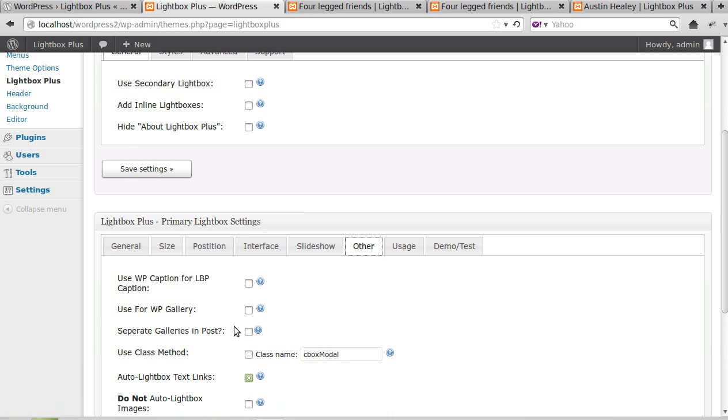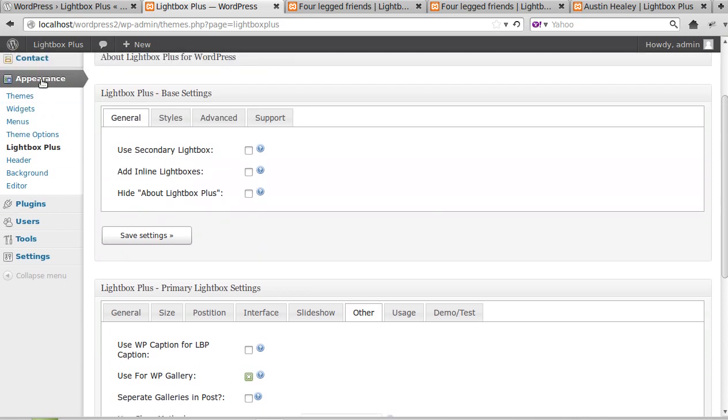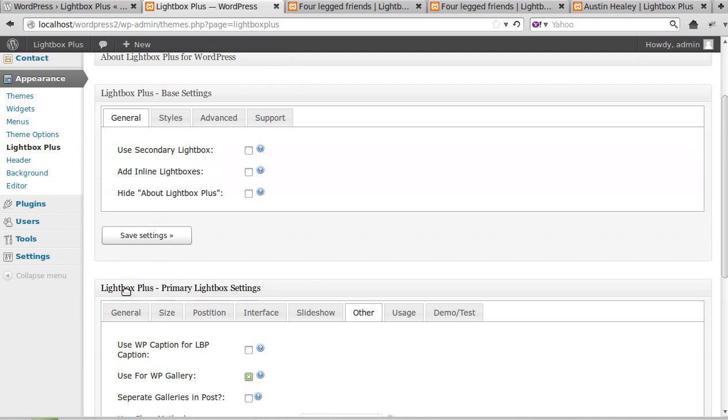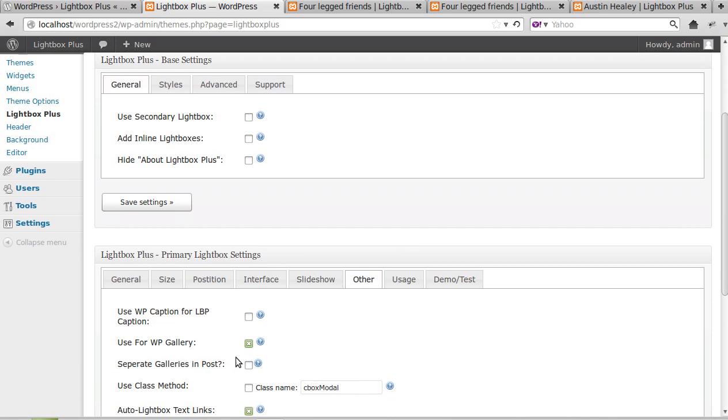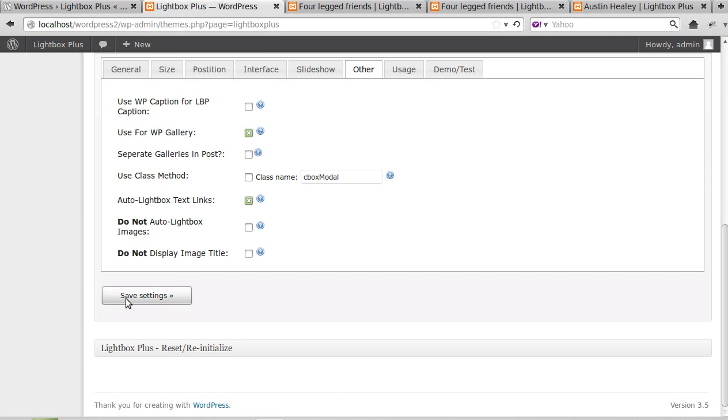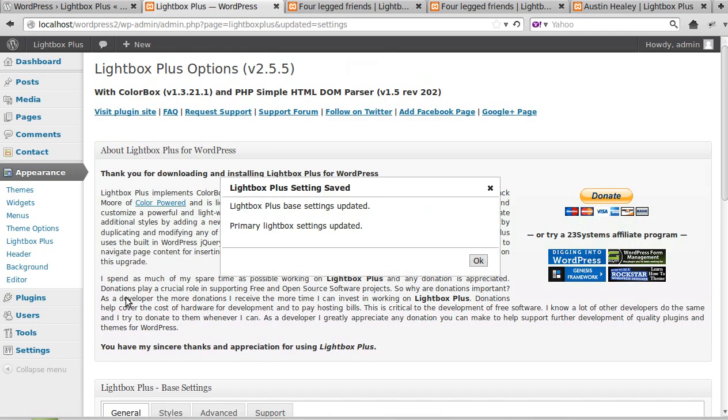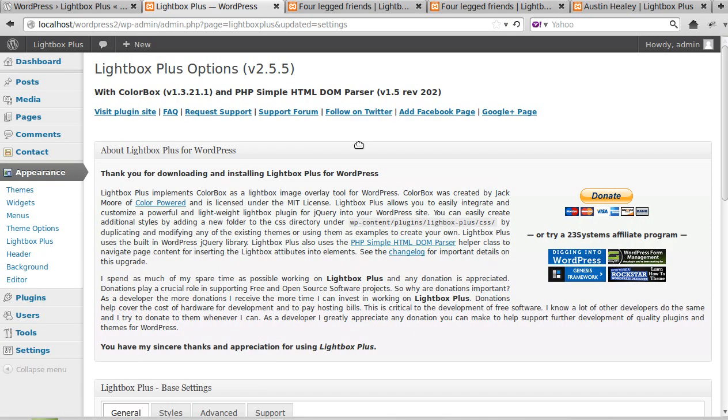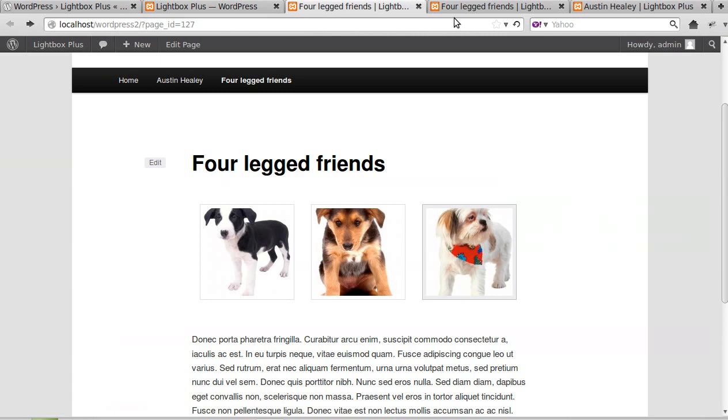So this is where it says Lightbox Plus Primary Lightbox Settings. We need to click the Other tab, and then we need to look for the gallery one, Use For WP Gallery. So we click that. We've gone to Appearance, Lightbox Plus, then we scroll down the page for Primary Lightbox Settings, click the Other tab, and we look for Use For WP Gallery.